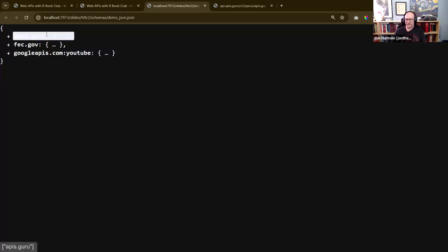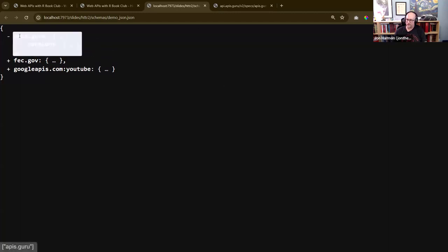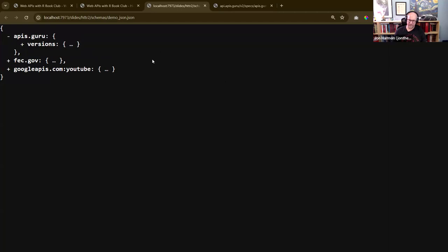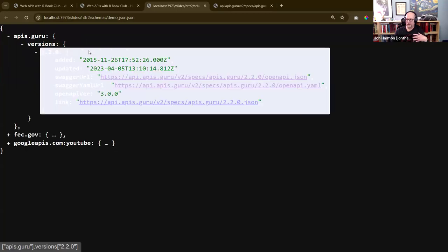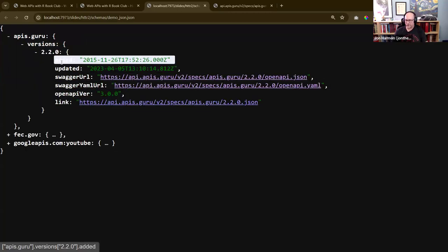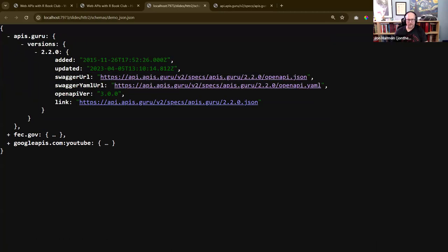I've got some example JSON. It's an object with an apis.guru object inside it, an fbc.gov object, and a google apis.com YouTube object. Inside the apis.guru object there's a versions object, and inside versions is one particular version — there could be more. Then way down here is where you actually get to the properties of that thing; they're just nested way down inside of it. That makes sense for a website, a game, or almost any other use of data — you tend to want to work with one object at a time.